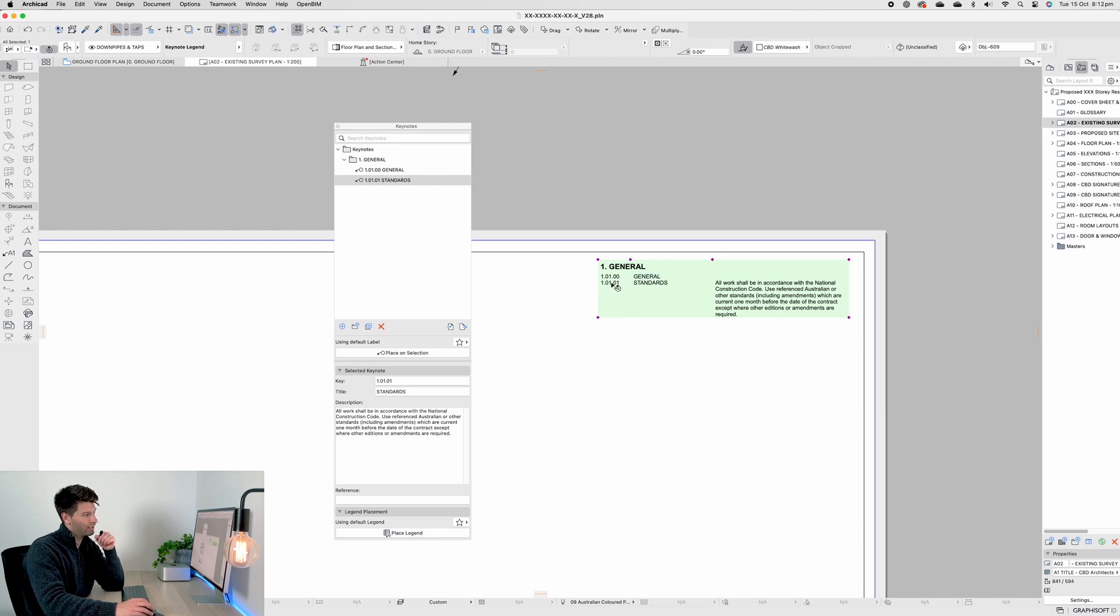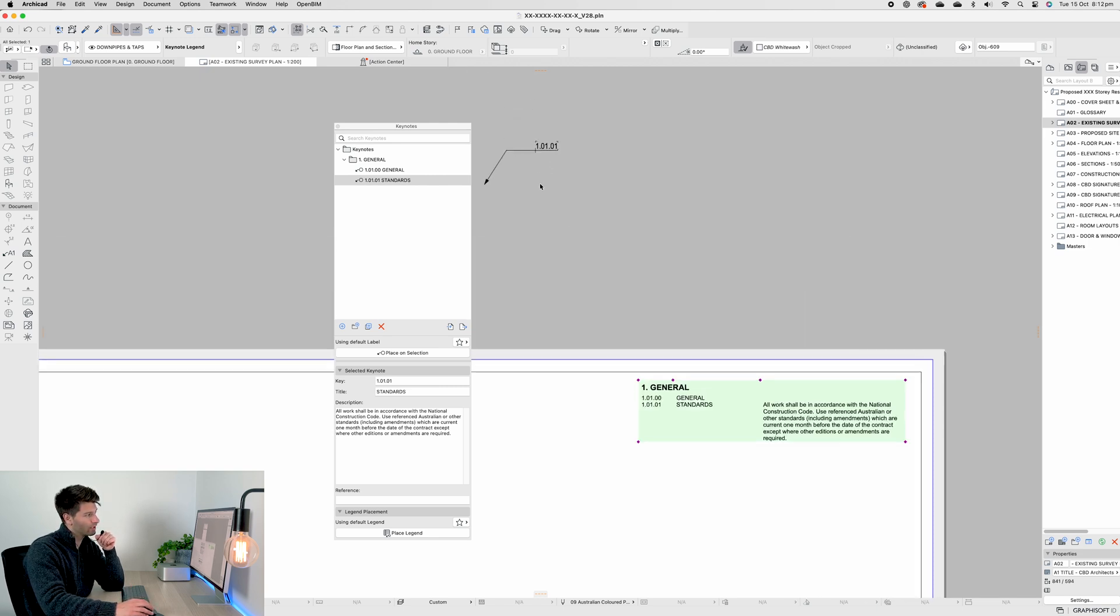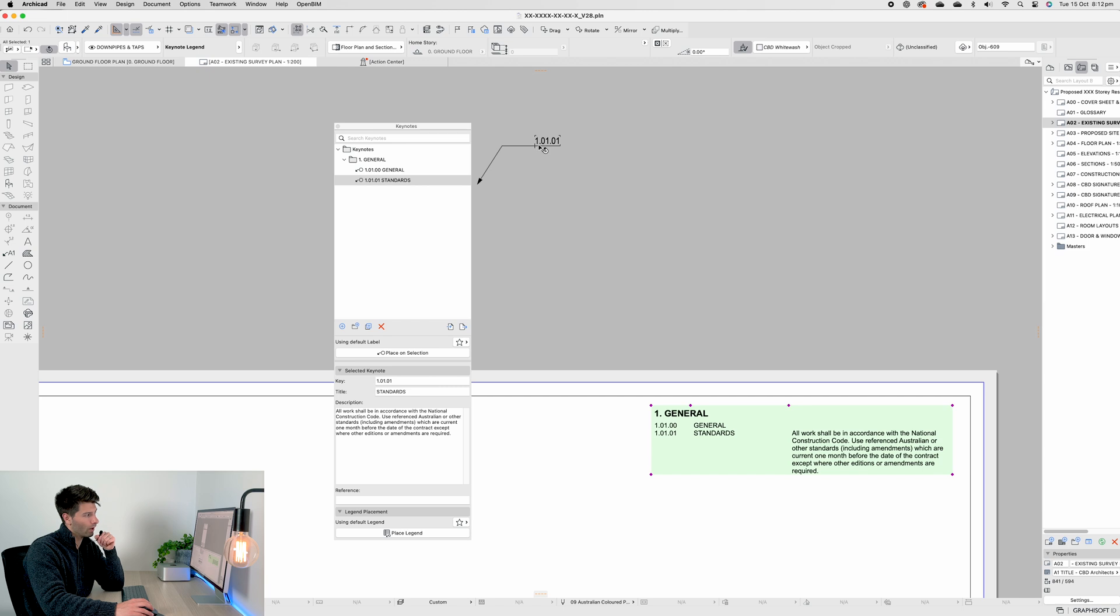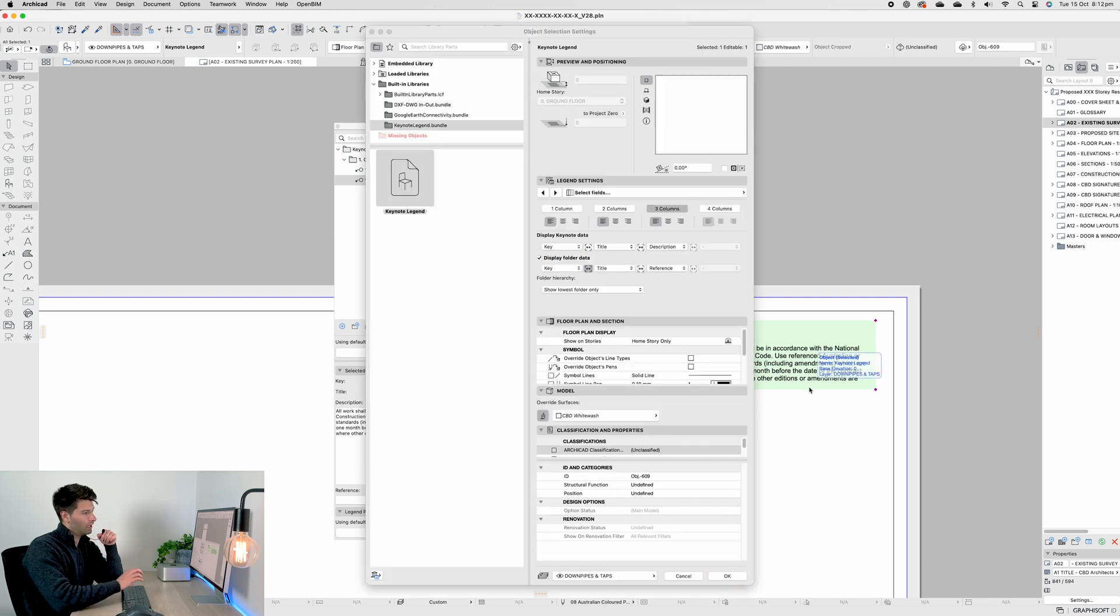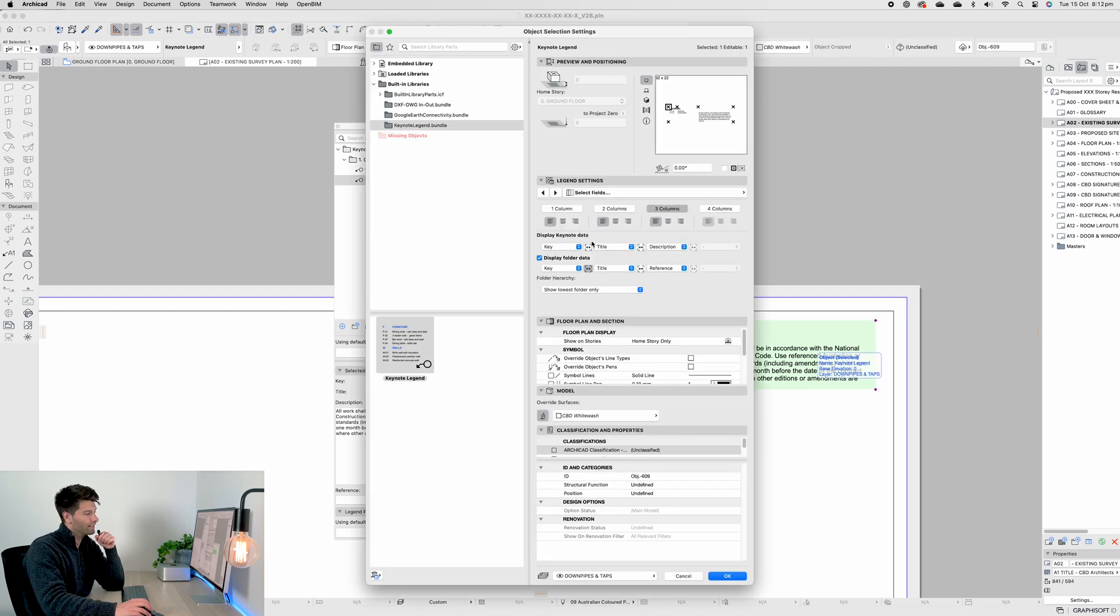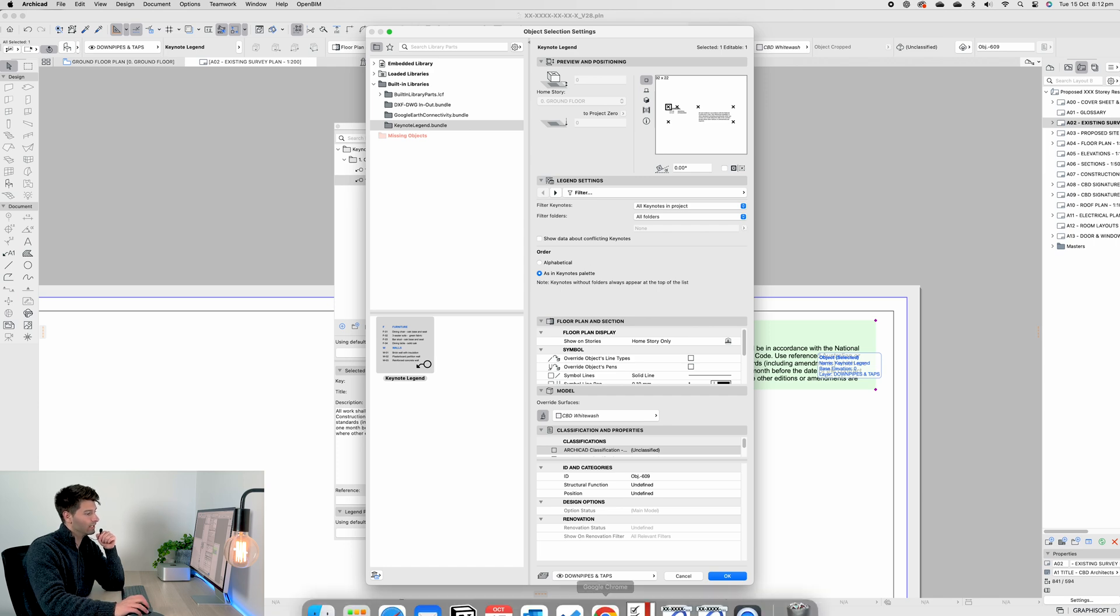On the left-hand side, we have our keys. So somebody would reference 1.01.01, they'd look at our legend and go, that is referring to the standards. That is this note here.